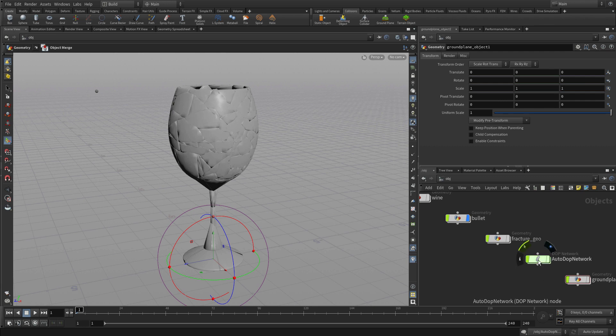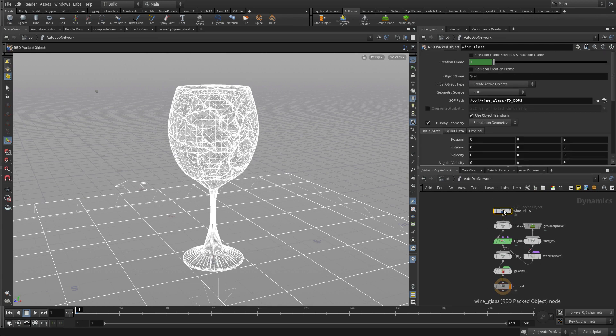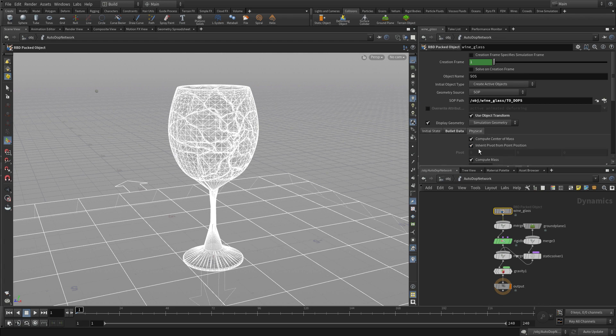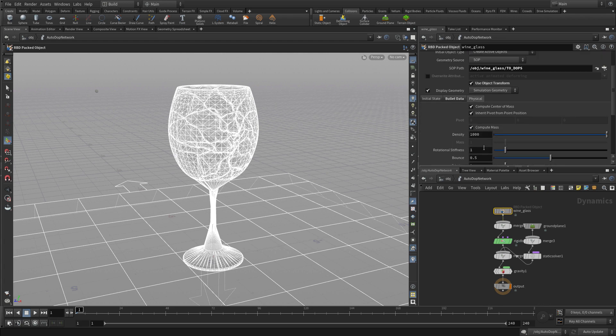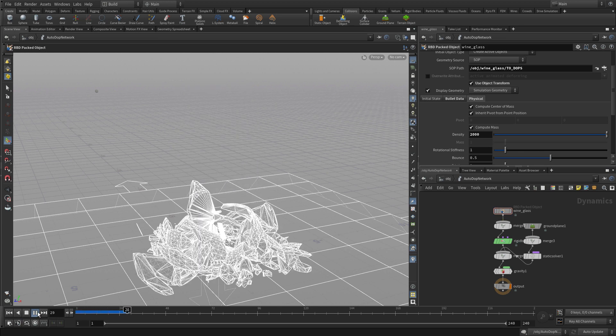Both these elements we just created got put in a new network called the auto-dop network. There's the wine glass up there, and that holds all the properties we need to smash it. These include physical properties such as density, which we can increase a little bit, as well as bounce, stiffness, and rotational stiffness.